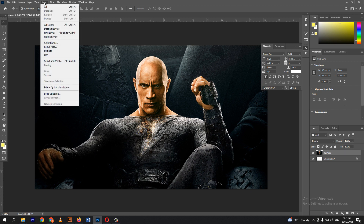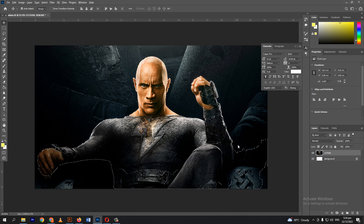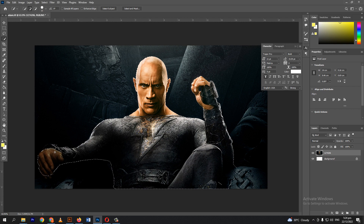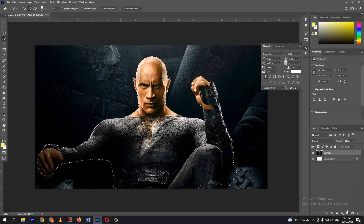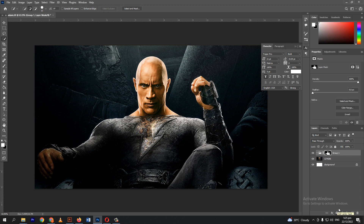First, we will go to Select, then choose Subject. Click New Layer Group. Click on the Add Layer Mask icon.